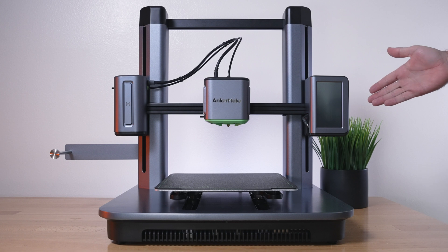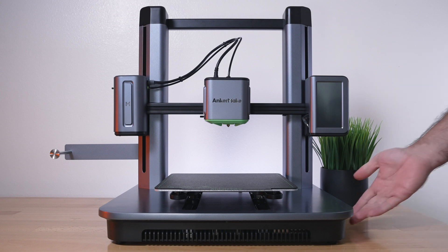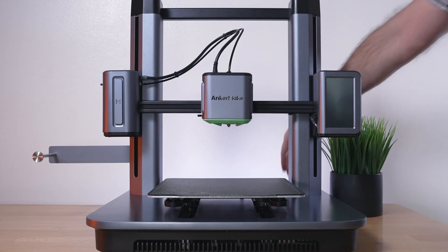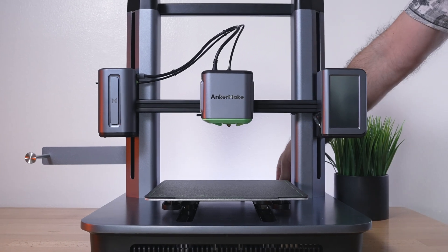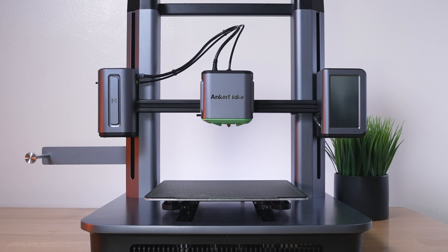I got the printer plugged in. Again, make sure your voltage is set correctly. I'm going to hit the power button and it powers up.